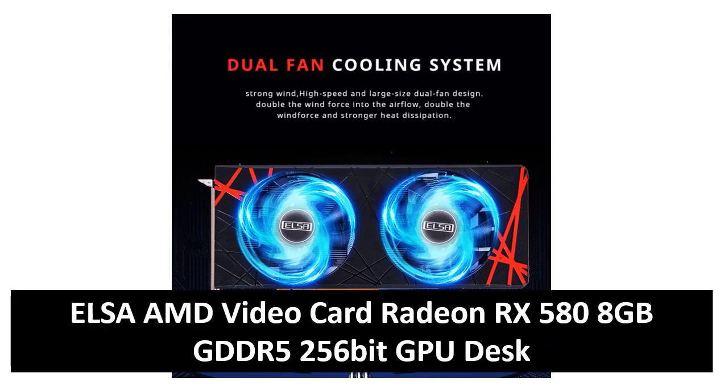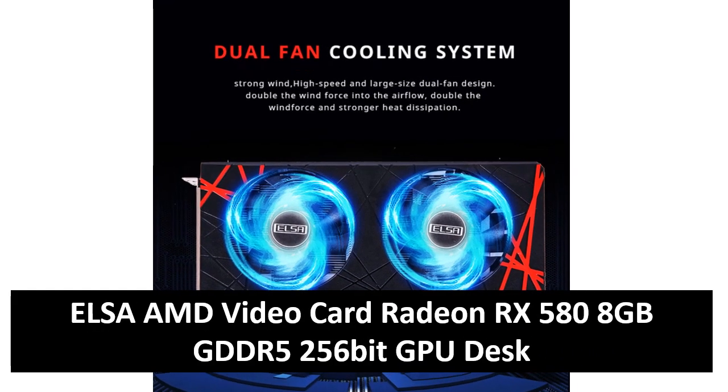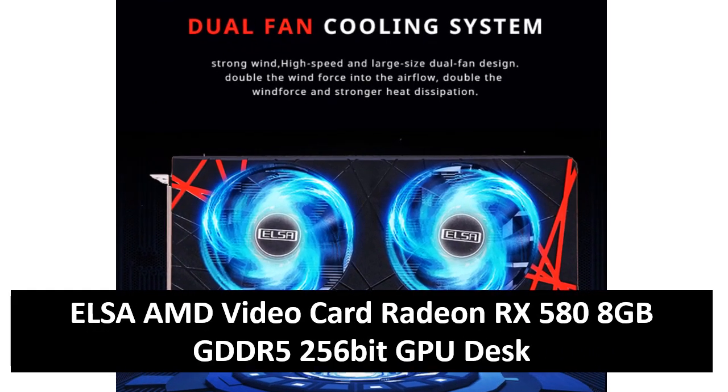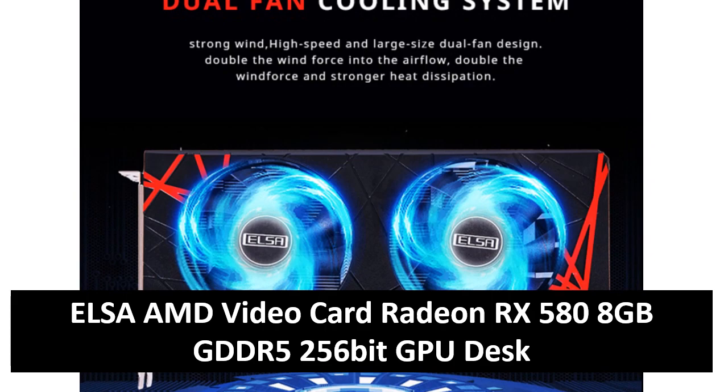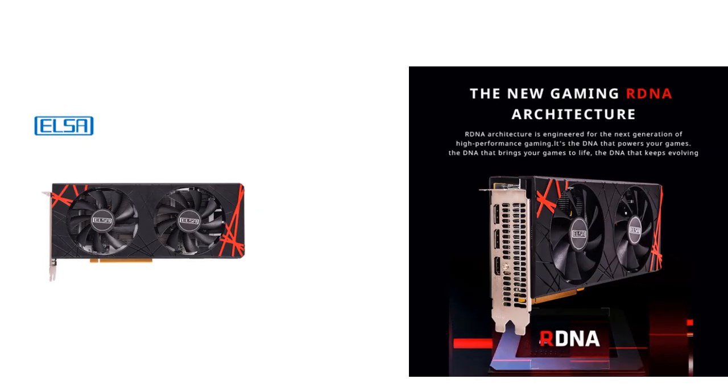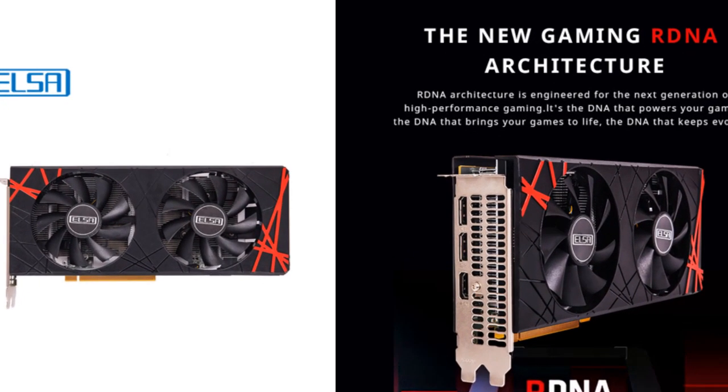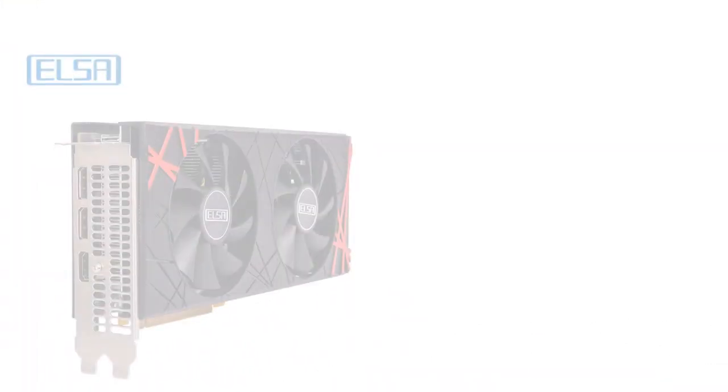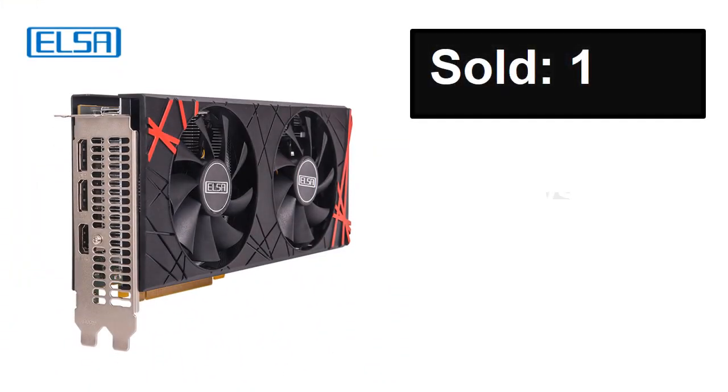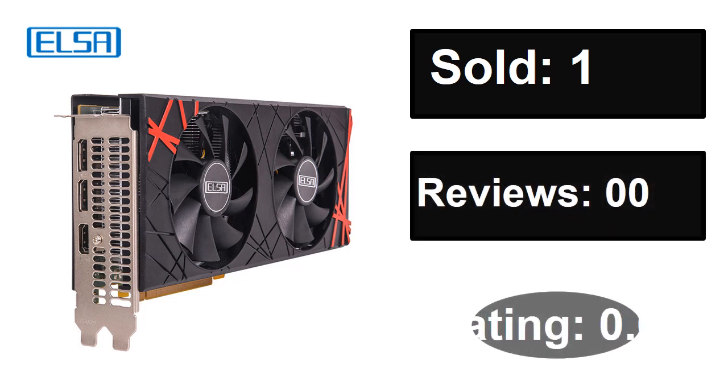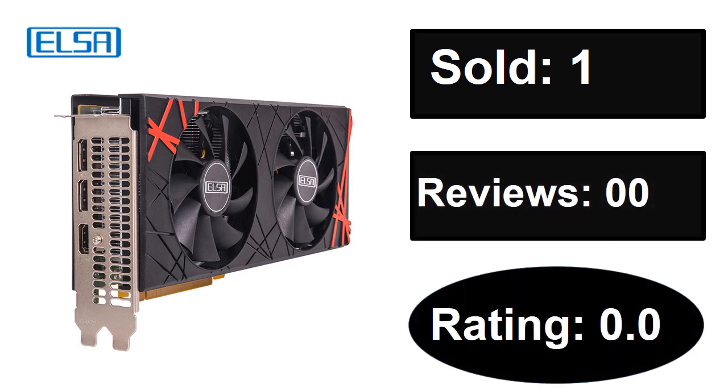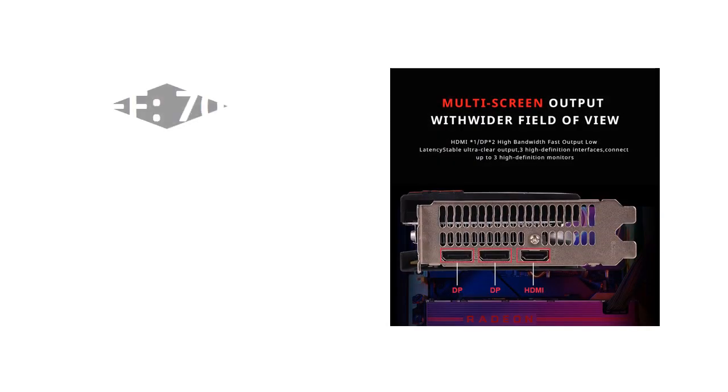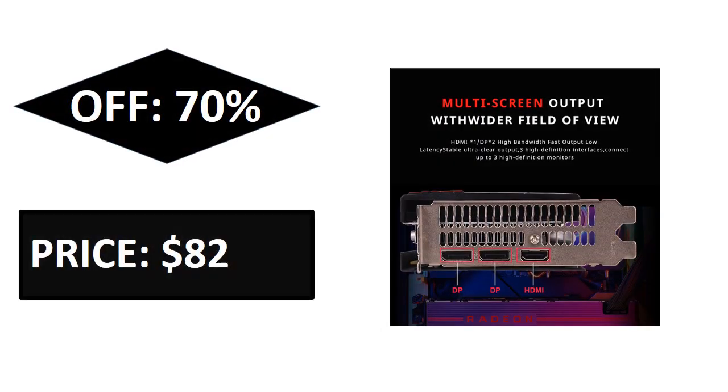At number four. Sold, reviews, rating. Extra percent off, price. If you want more information about this product, please check the description box link below.